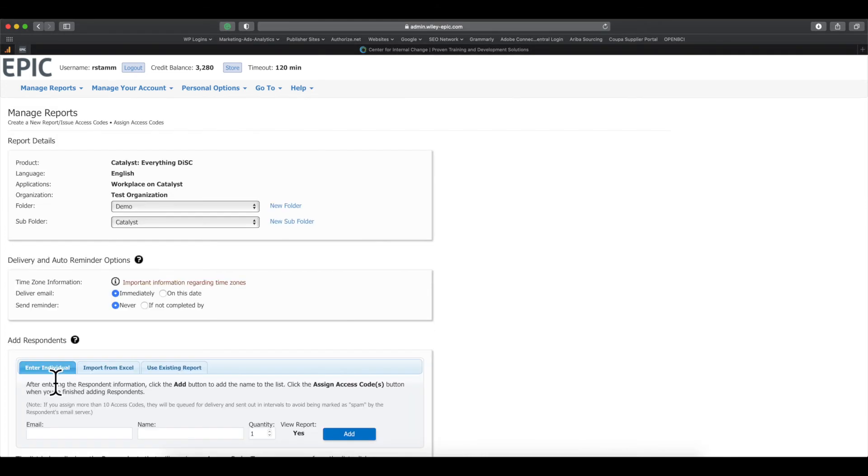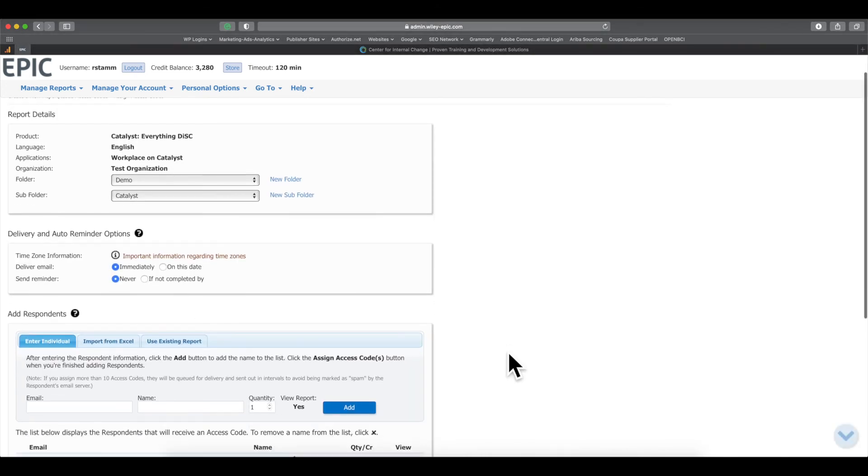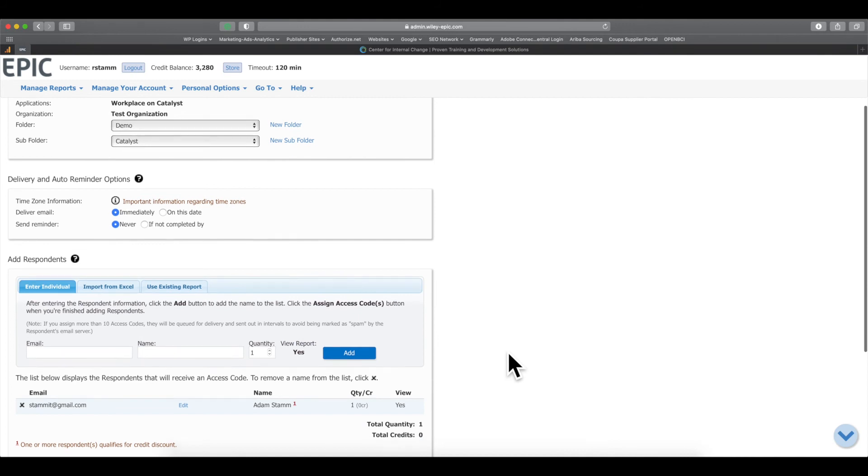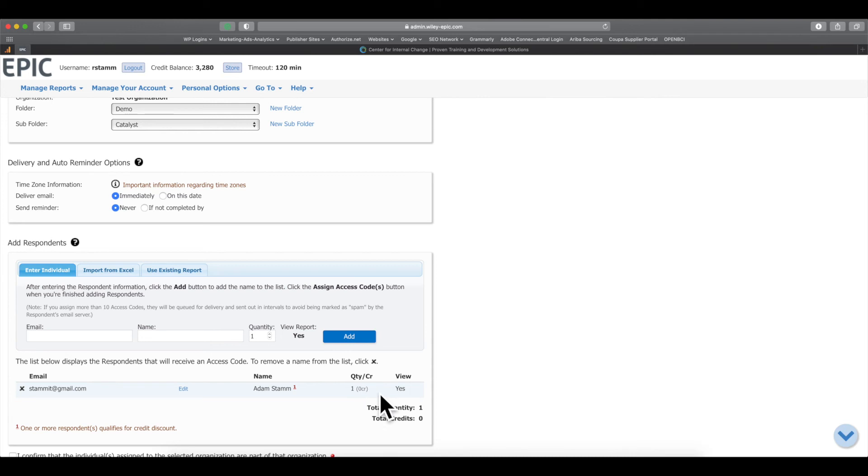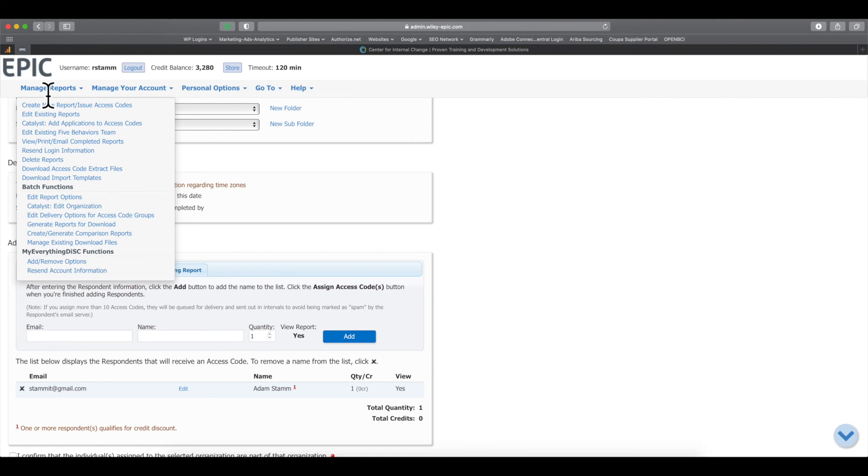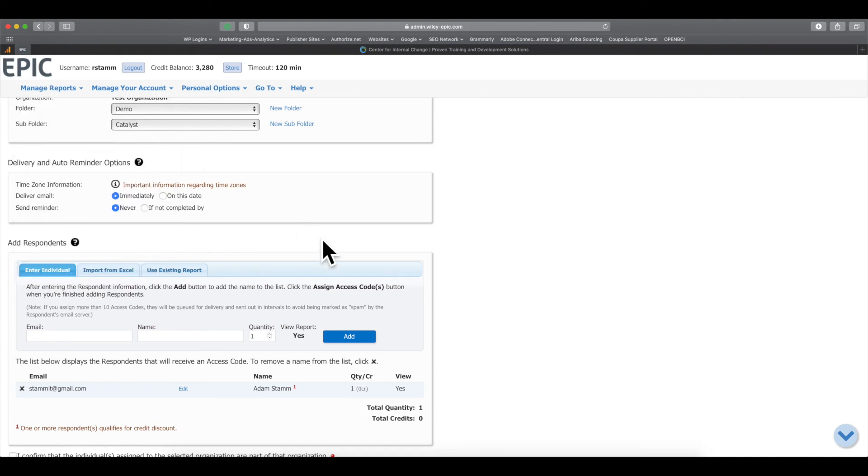Now, it's important to know that if you upgrade a report and it doesn't come up and says zero credits, you might have already upgraded that report to Catalyst. So just make sure if a report comes up here, search for it again under Completed Reports, under Managed Reports, View Print Completed Reports, and just see if they have a Catalyst report already.